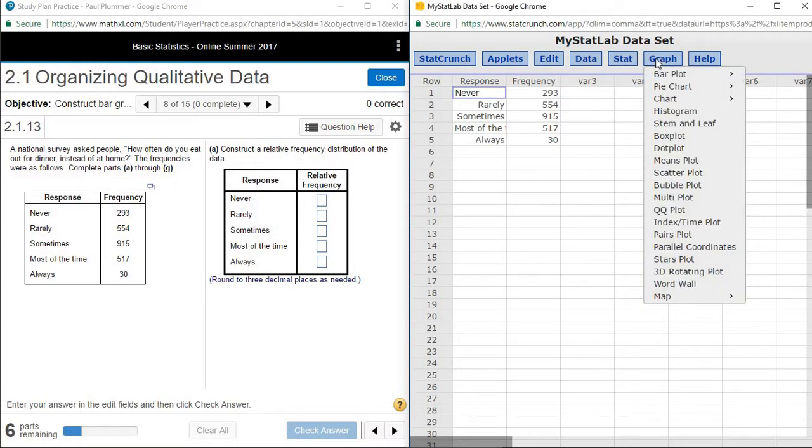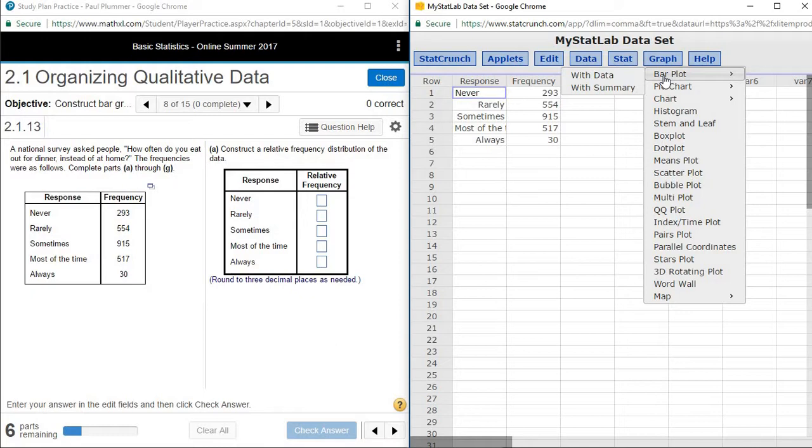And so under graph, we're going to create a bar chart. Any time that data is already set up in a frequency table, that is a summary. And so we're going to do a bar plot with summary.